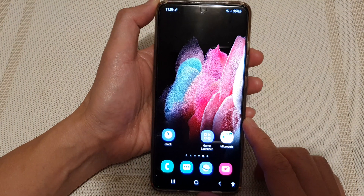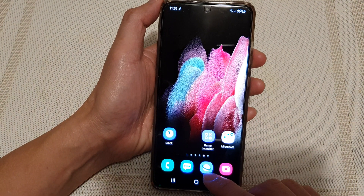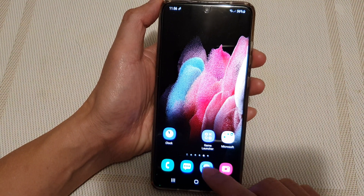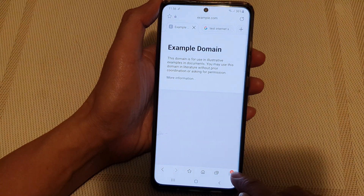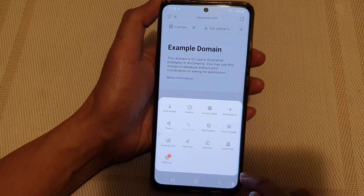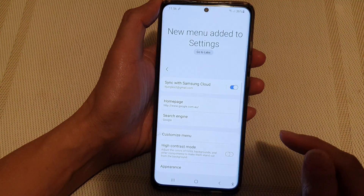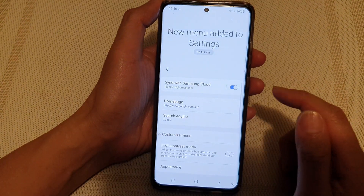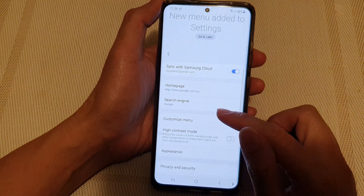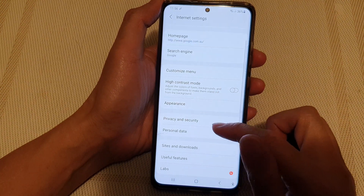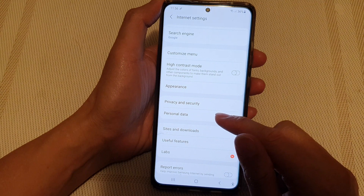Next, tap on the menu key at the bottom and then tap on settings. In settings, go down and tap on personal data.